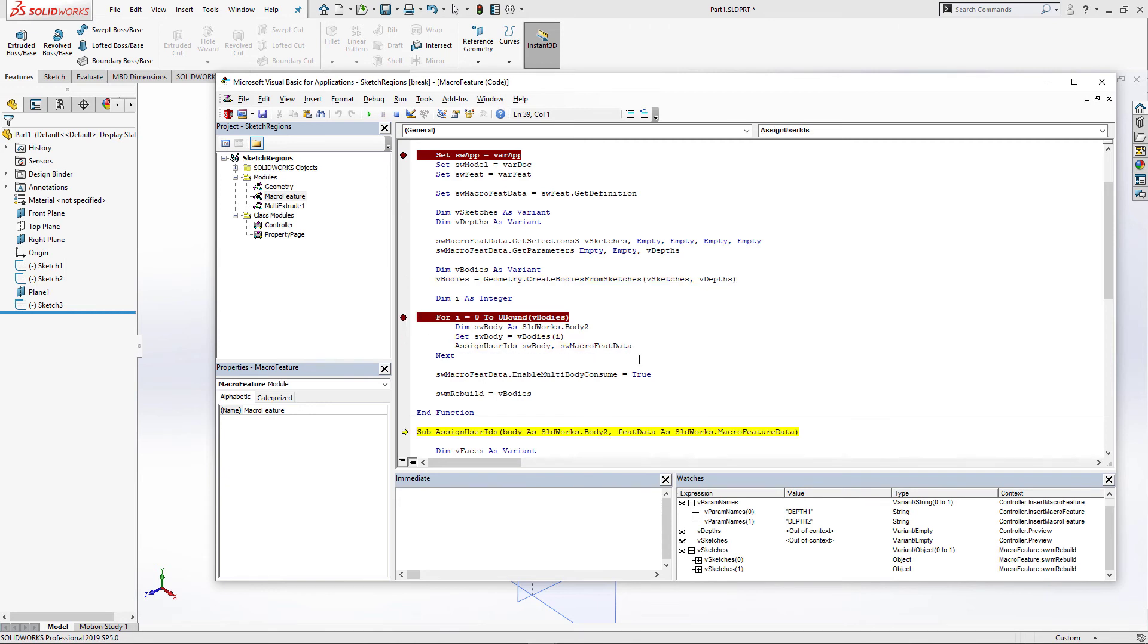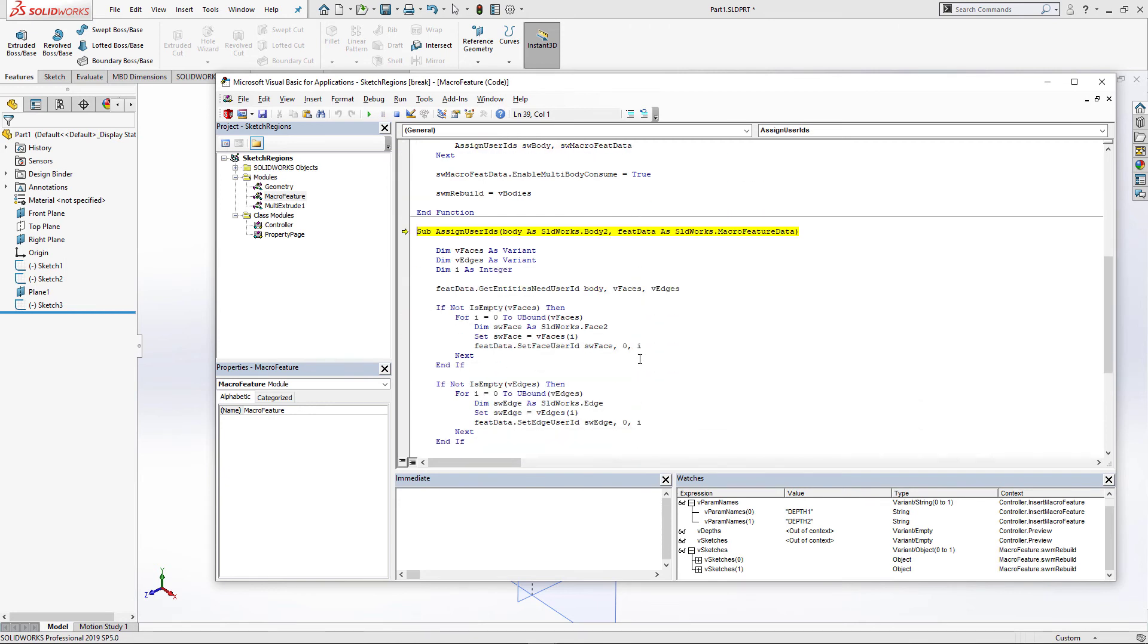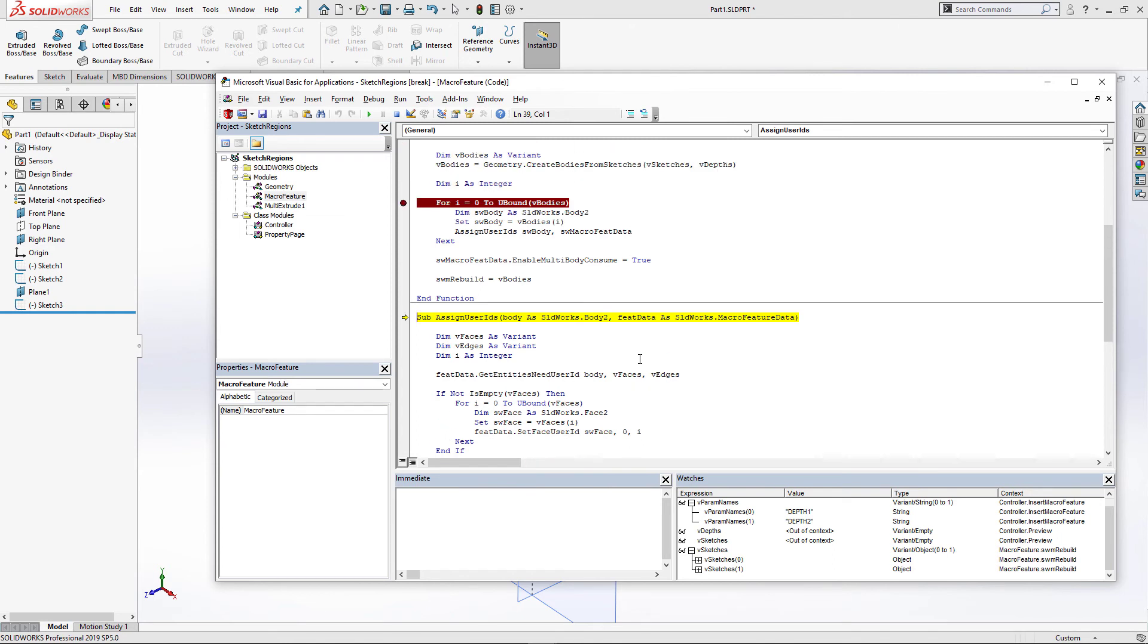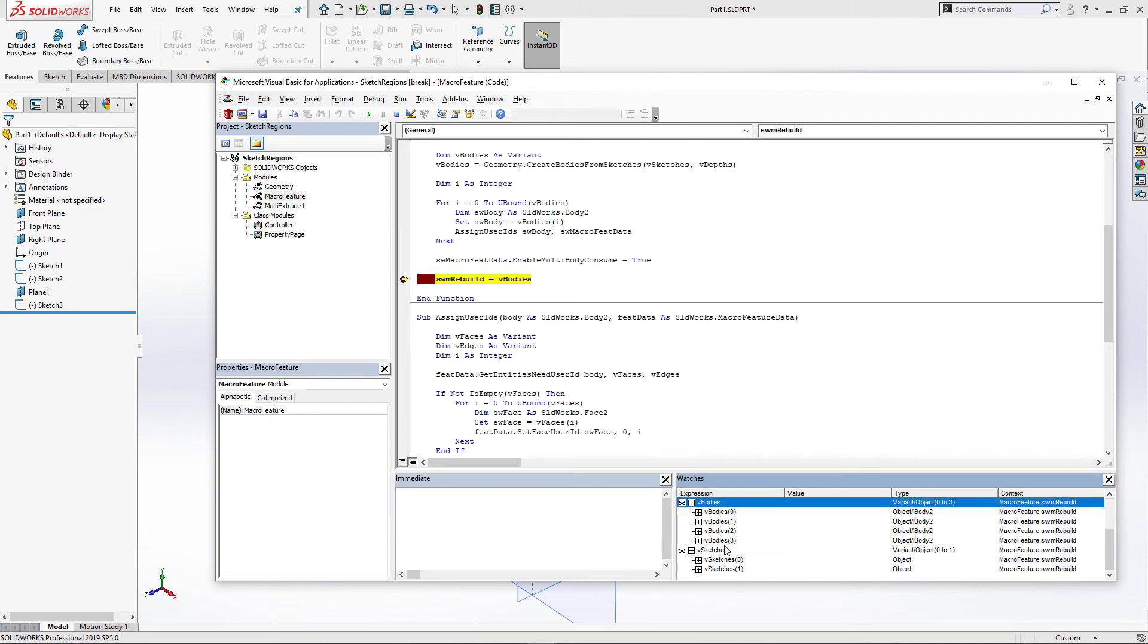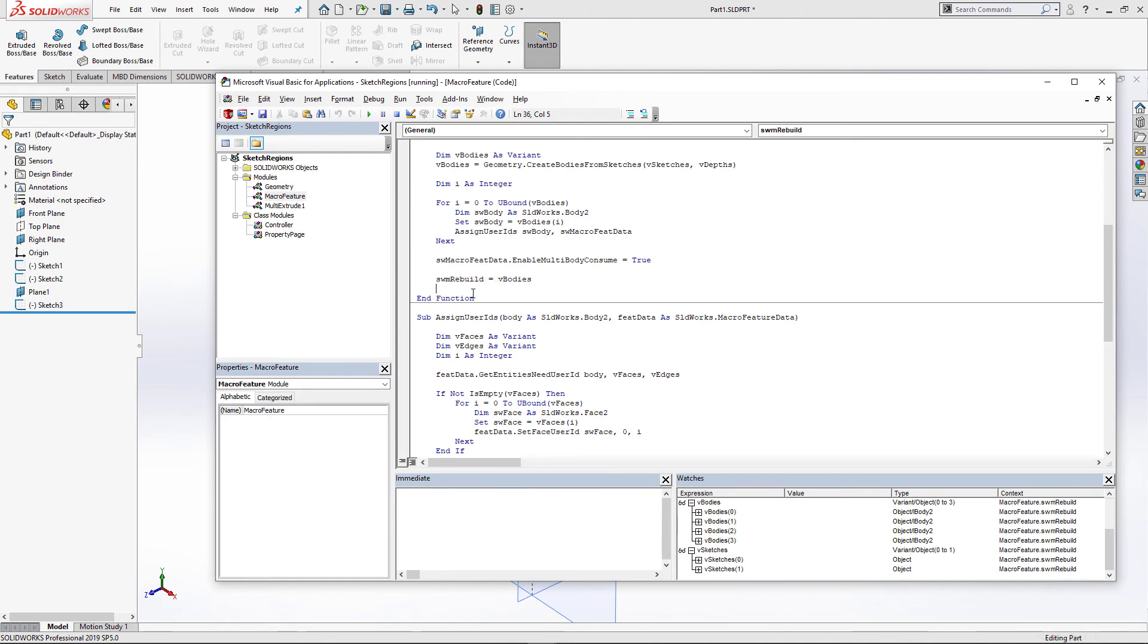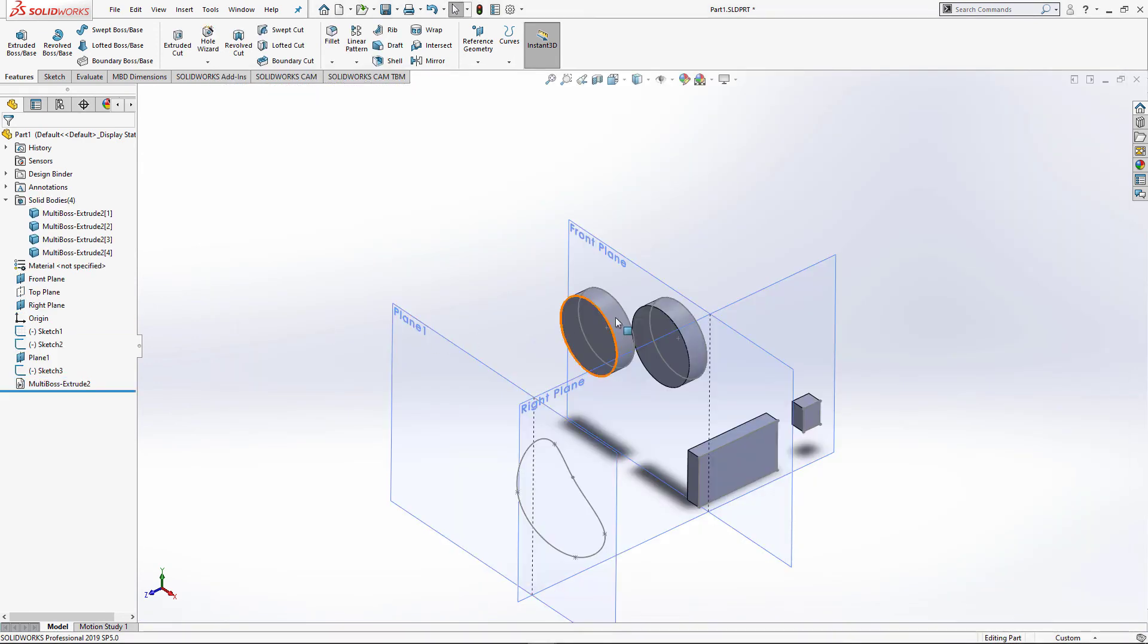In order to preserve compatibility with other features, it is required to assign unique IDs to all faces and edges for that body. Once it is done, we can now return those bodies from that function. And those bodies are now being saved in the feature manager tree and they belong to that macro feature.